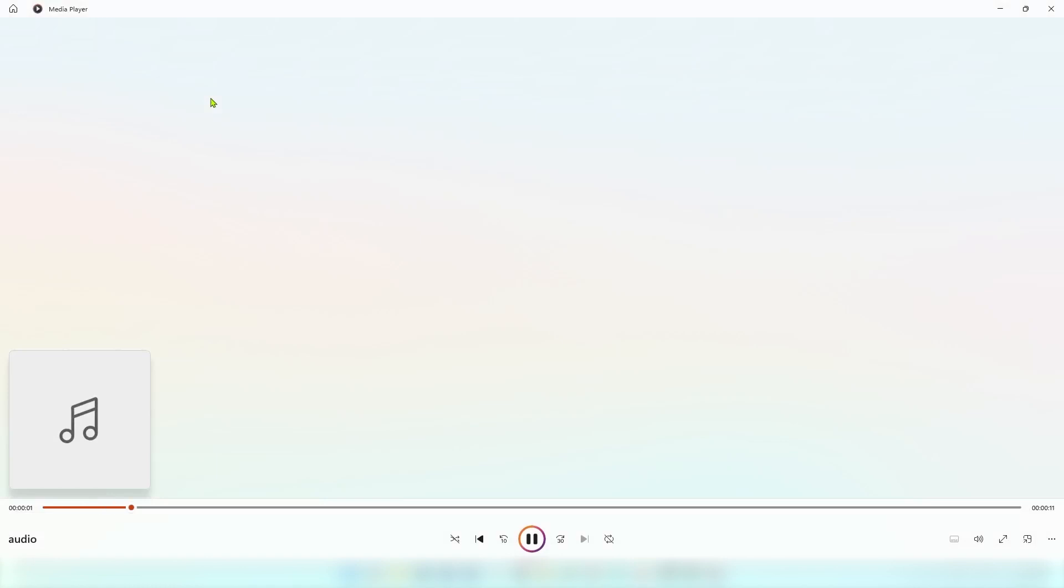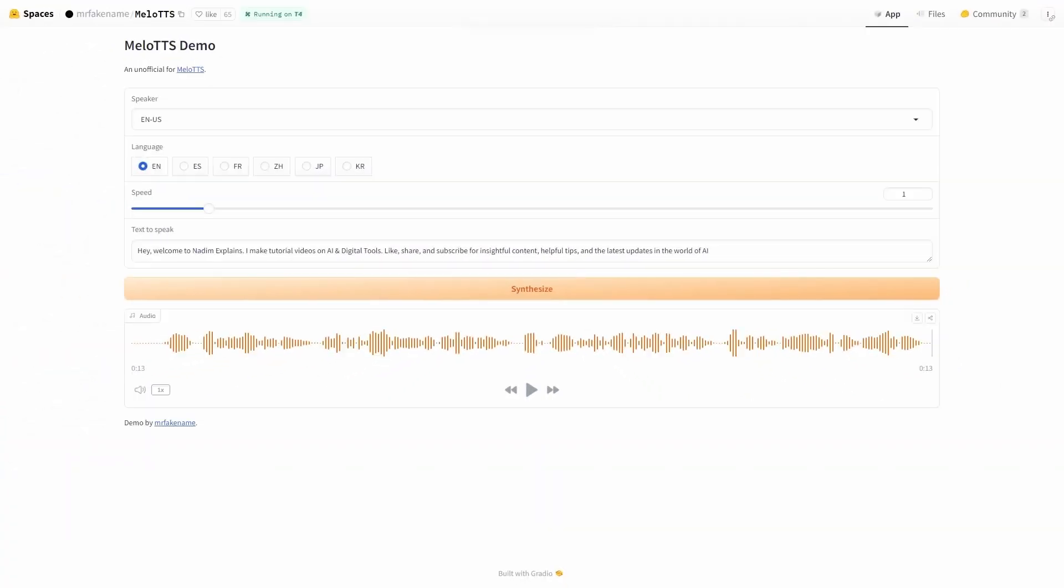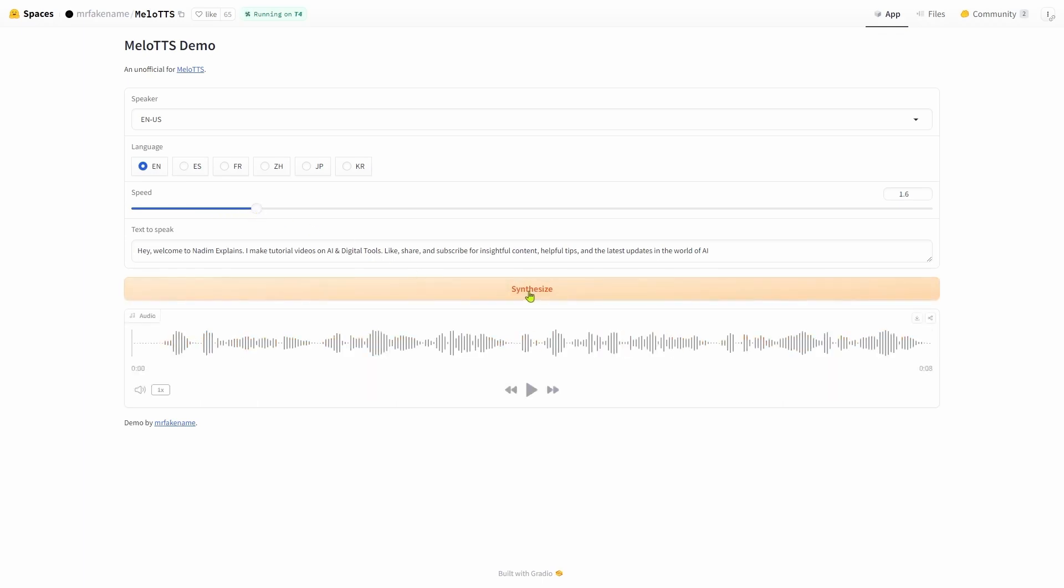Hey, welcome to Netum Explains. I make tutorial videos on AI digital tools. Like, share and subscribe for insightful content, helpful tips and the latest updates in the world of AI. If you think that the voice speed is too slow for you, you can increase it from here and convert the audio again. Hey, welcome to Netum Explains. I make tutorial videos on AI digital tools. Like, share and subscribe for insightful content, helpful tips and the latest updates in the world of AI.